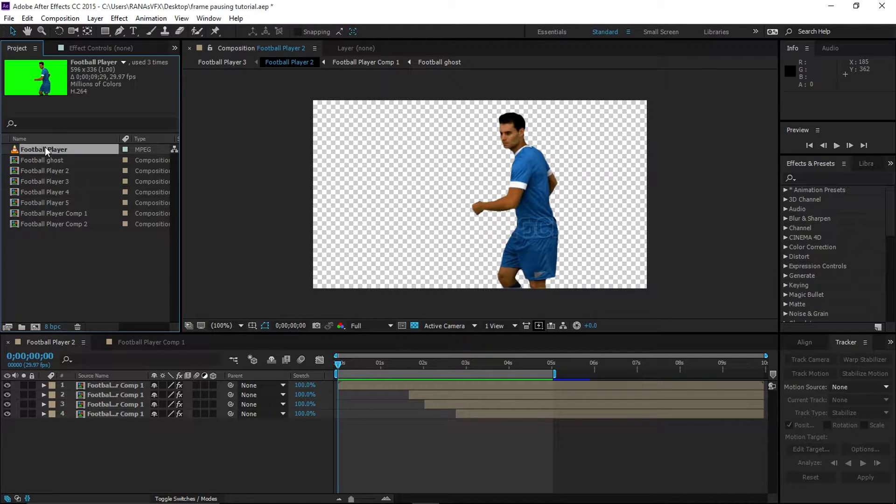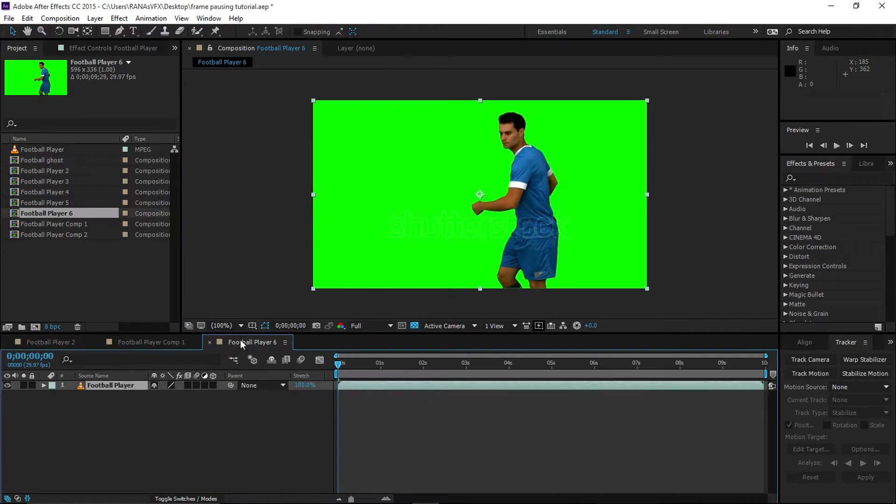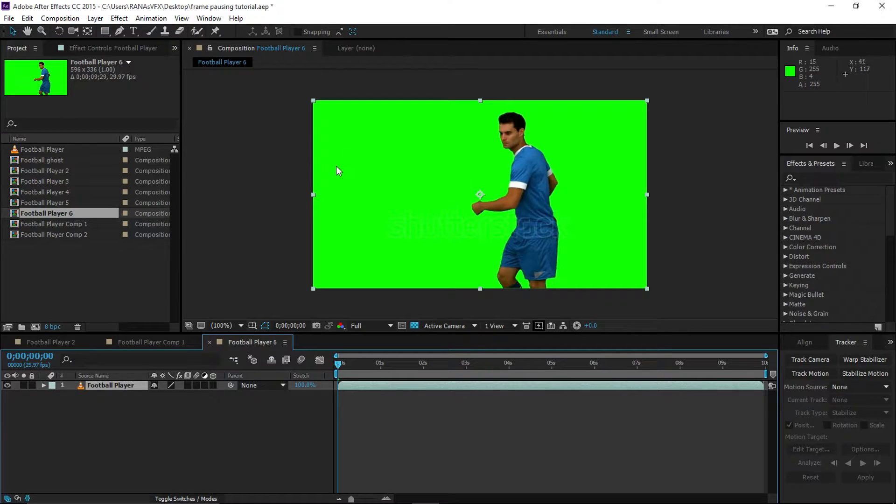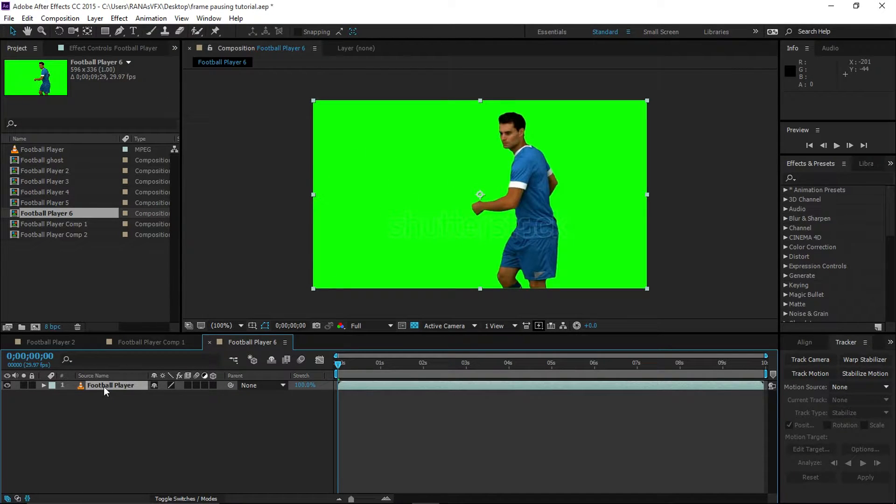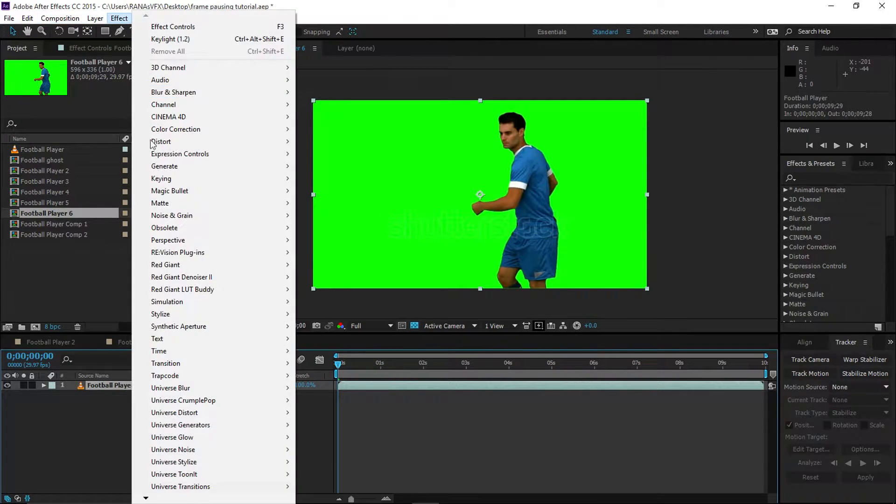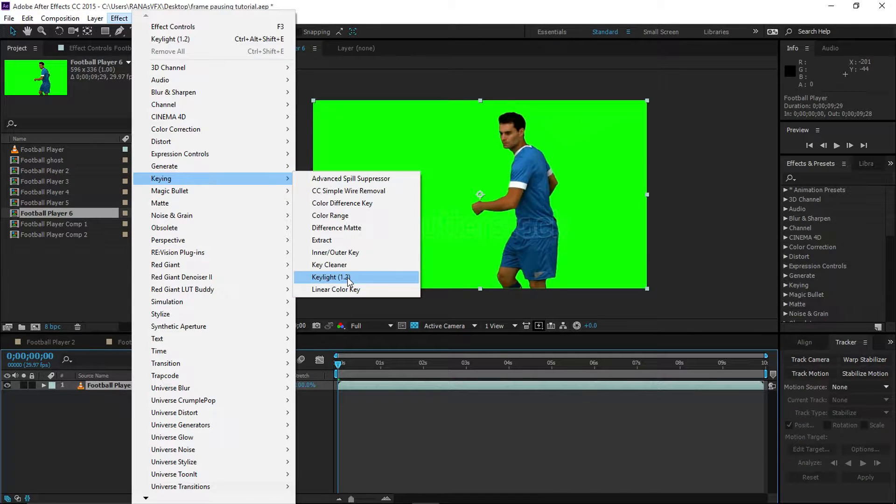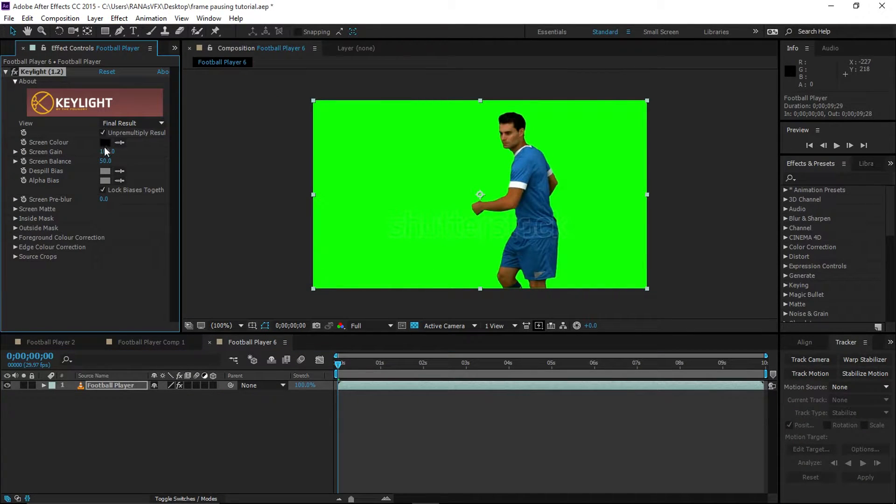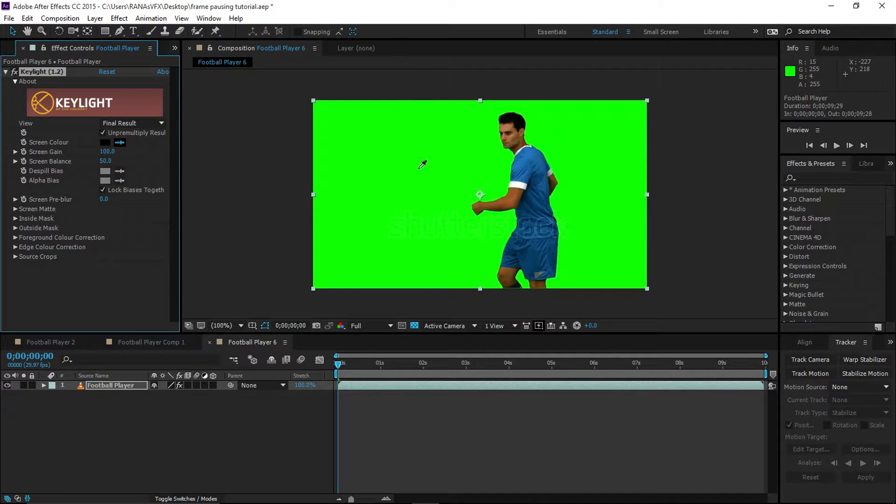Let's get started. I'm going to drag my footage into this new comp button. After that, I'm going to get rid of this green background. Select the footage, go to Effect, Keying, Keylight 1.2.